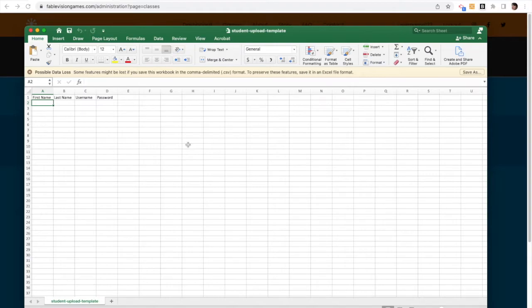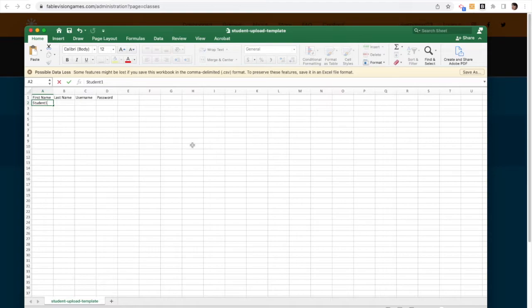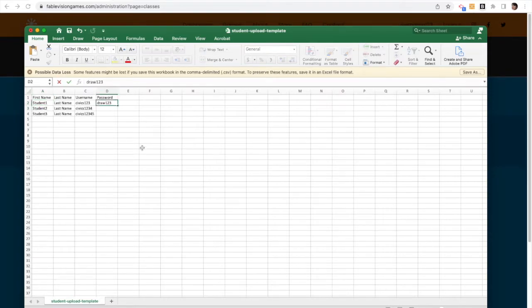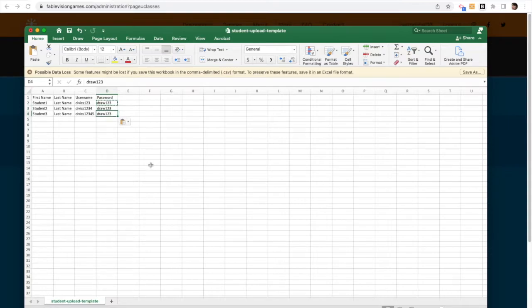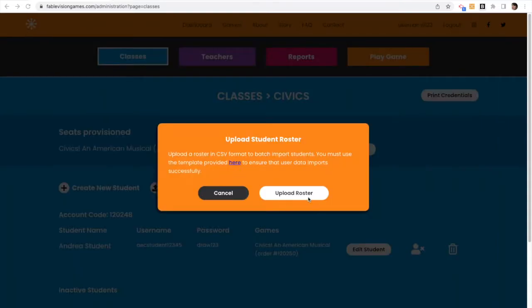So it's a CSV file where I can put in my first name, last name, username, and password for my students. So I'm just going to fill this in really fast, and every student's going to have the same password.